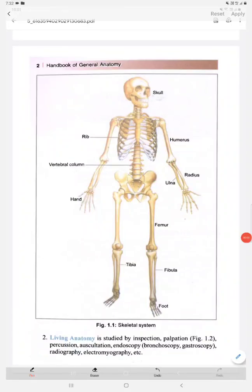Good evening everyone, welcome back to the channel 'The Upcoming Doctors.' In this session we are going to discuss the skeletal system and the joints. As freshers and first-year MBBS students, you need to have an idea regarding the skeletal system, the individual bones of our body, and the joints formed between the bones.